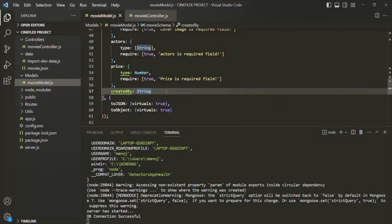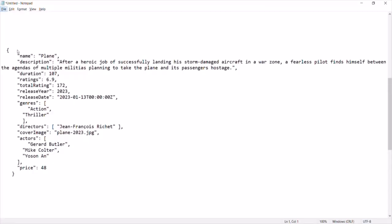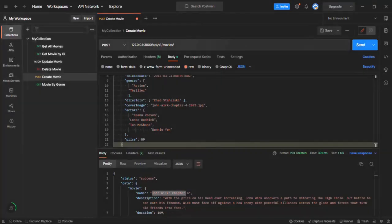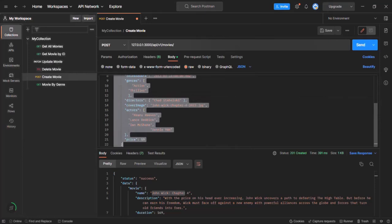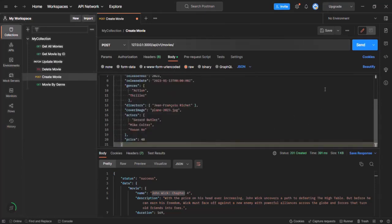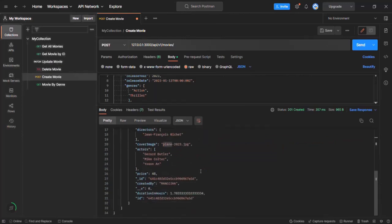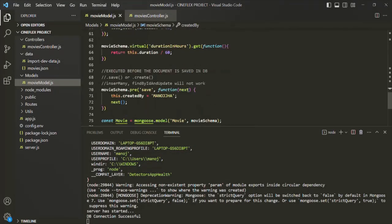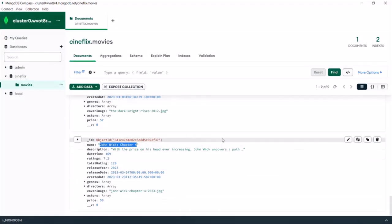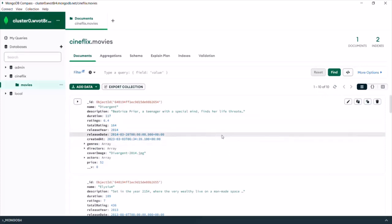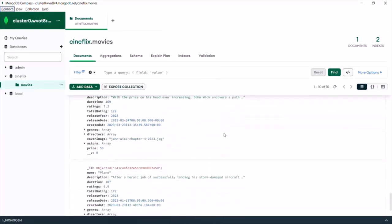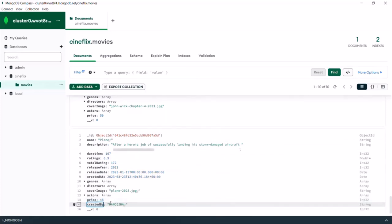Let's save the changes and get another movie object. I have created another movie object — I'll copy it, go to Postman, replace the request body, and make a POST request. When I click the send button, the status is success, the movie name is Plane, and if I scroll down in the response body, you will also see that now we have this createdBy field assigned with my ID. We have updated this document just before it was saved in the database. Going to MongoDB Compass and refreshing the collection, we now have 10 movie documents, and the last one also has this createdBy field with this ID.